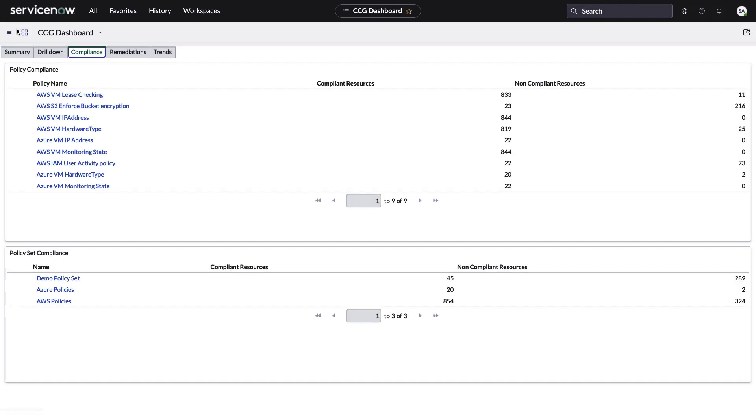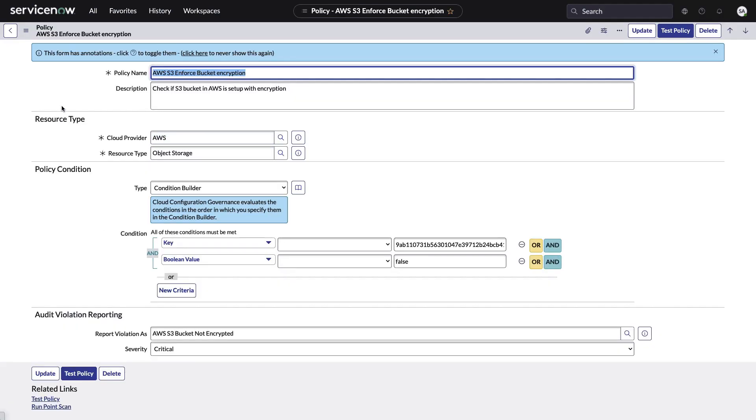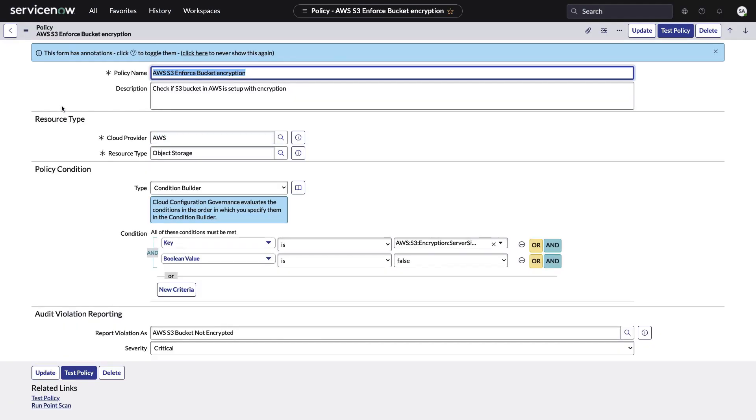Let's check out this one that actually is out of the box, AWS S3 Enforce Bucket Encryption. This simply goes out and checks for AWS S3 buckets that are not encrypted, as the name implies.